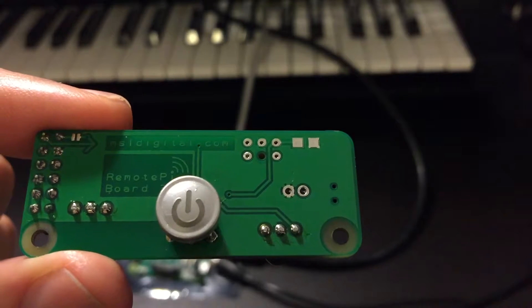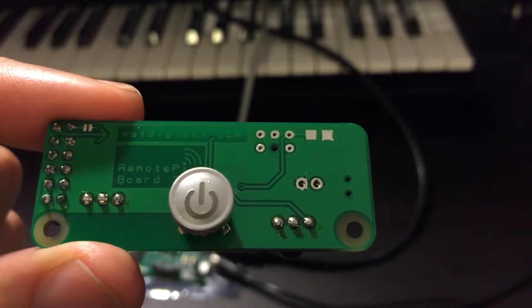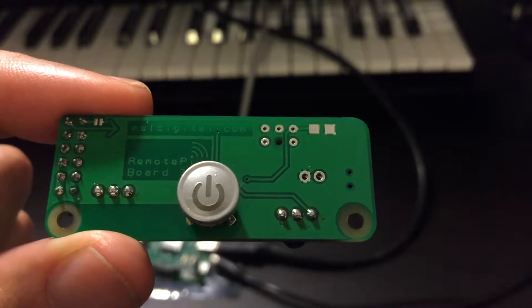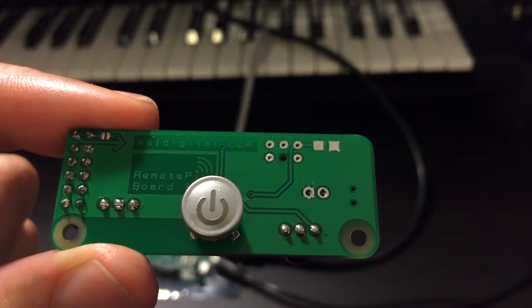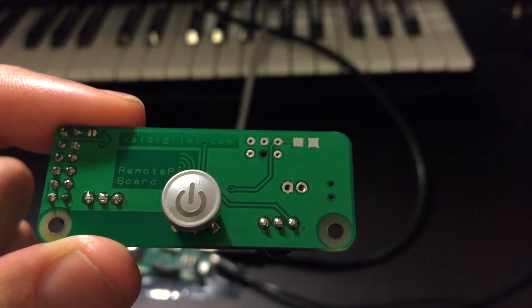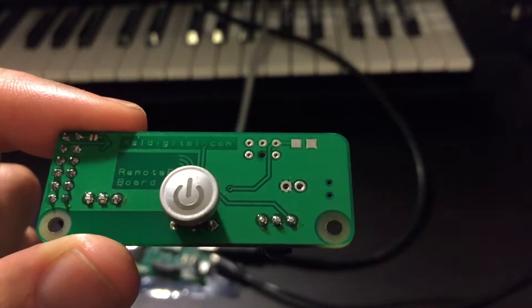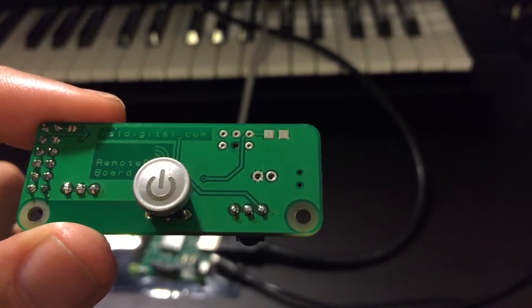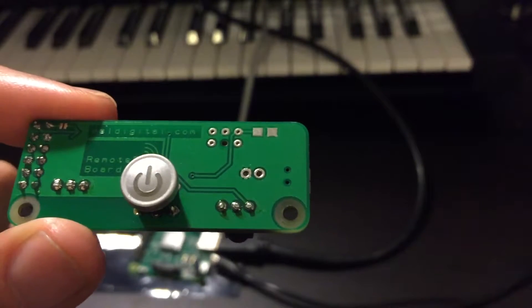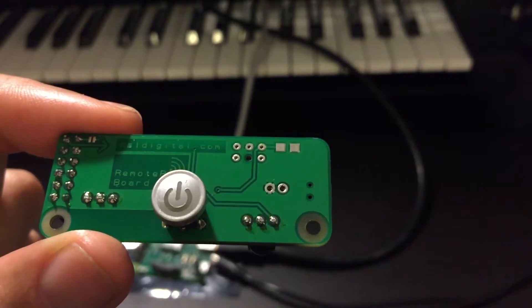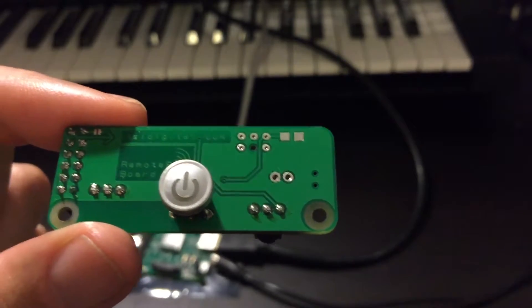I'm going to set it up and show you what it looks like. This is the Remote PI board 3. There's the website where I purchased it. If you're interested in purchasing this add-on board, you can go to that website for pricing details and everything.